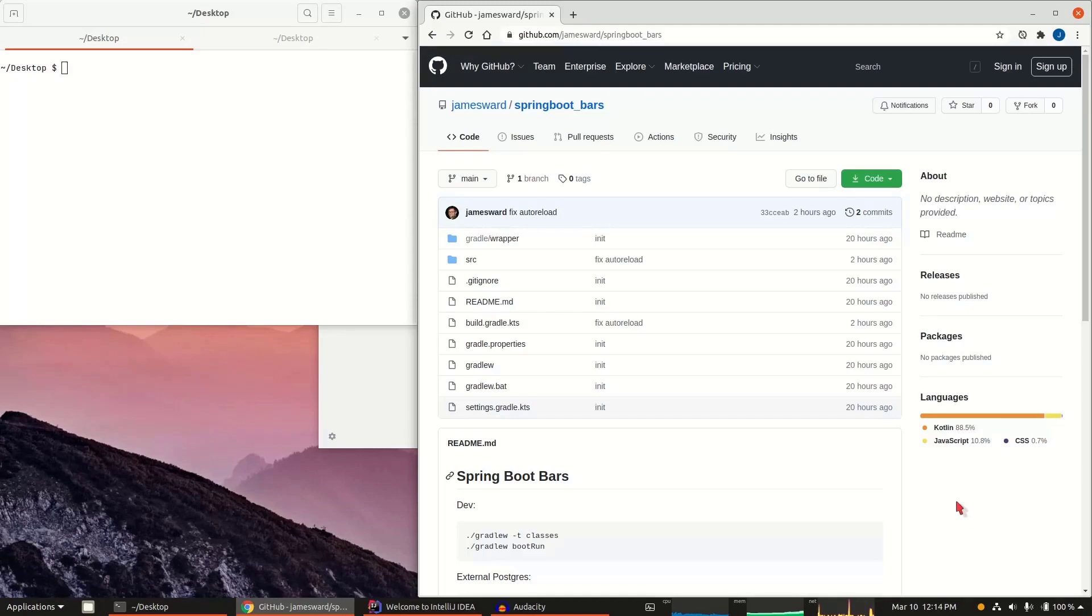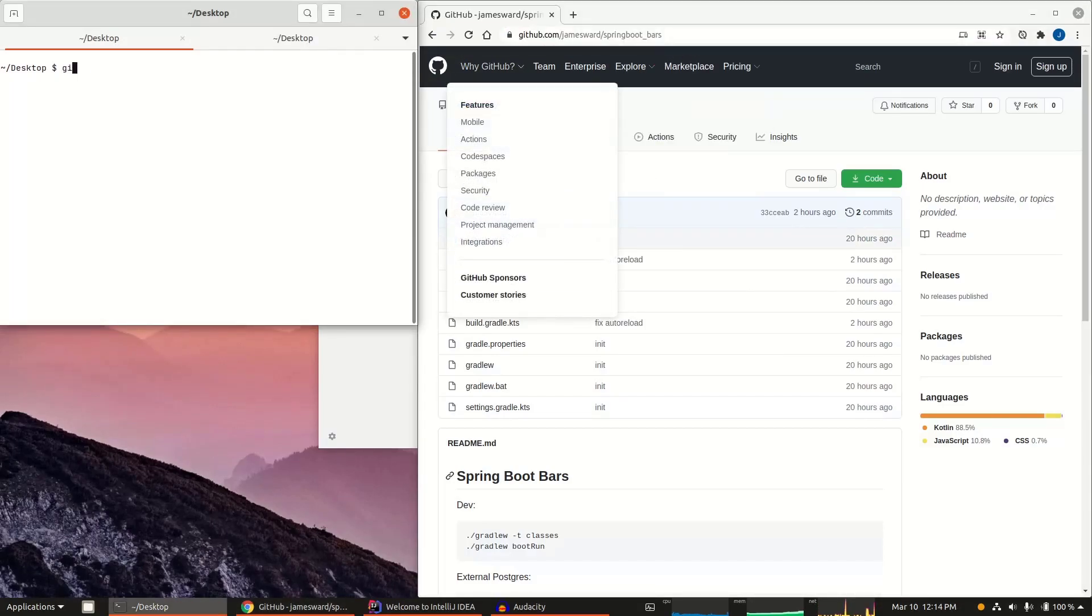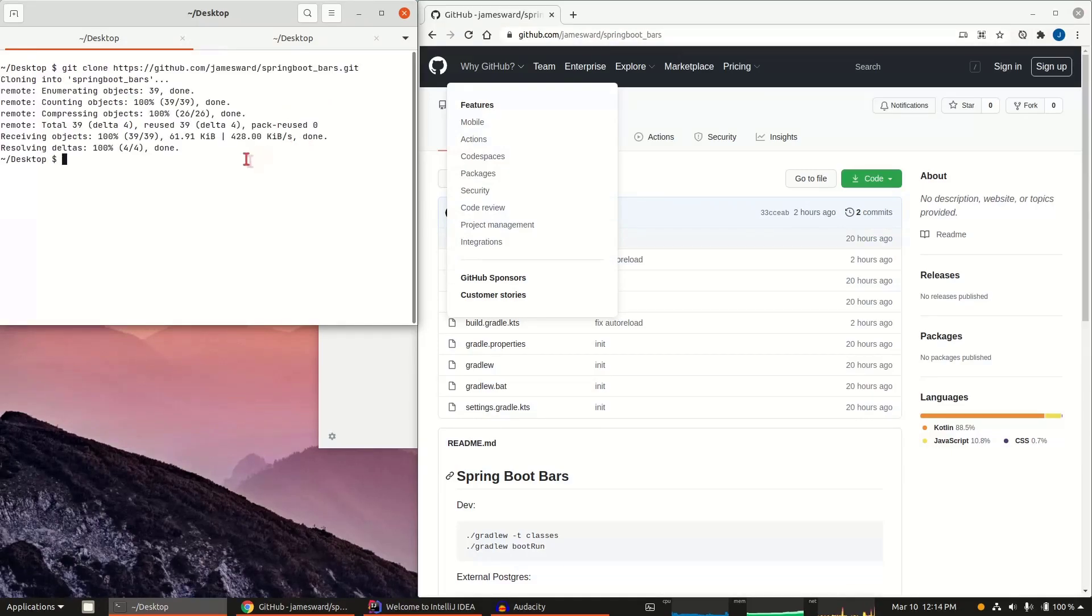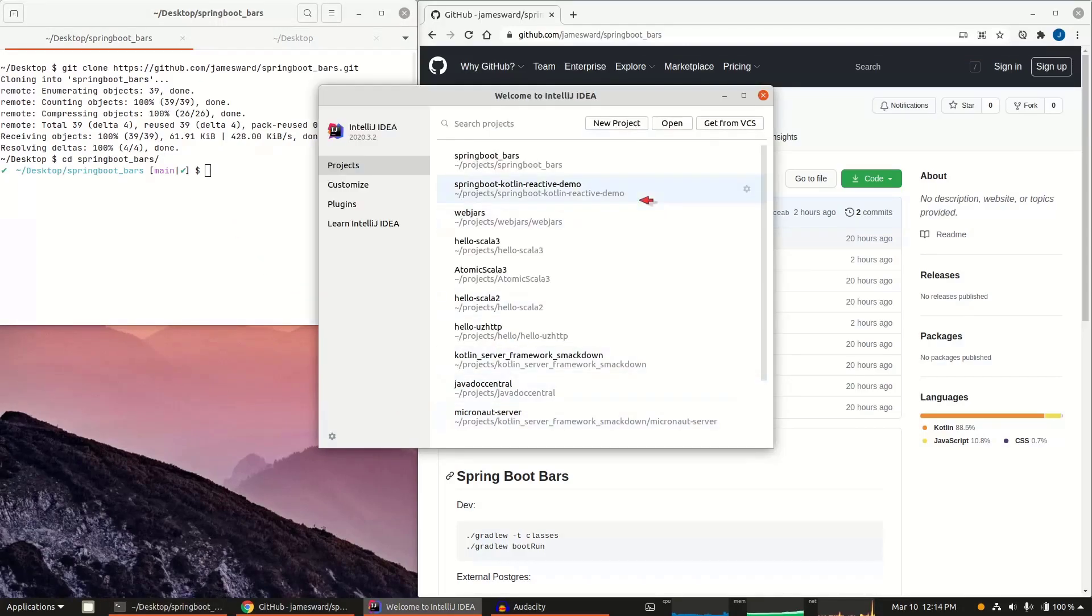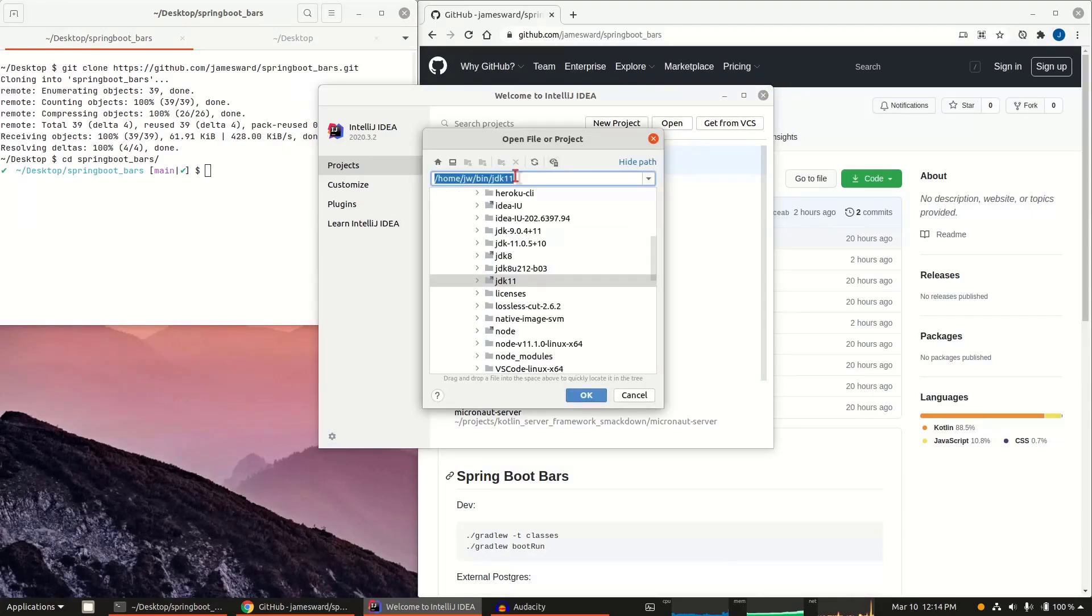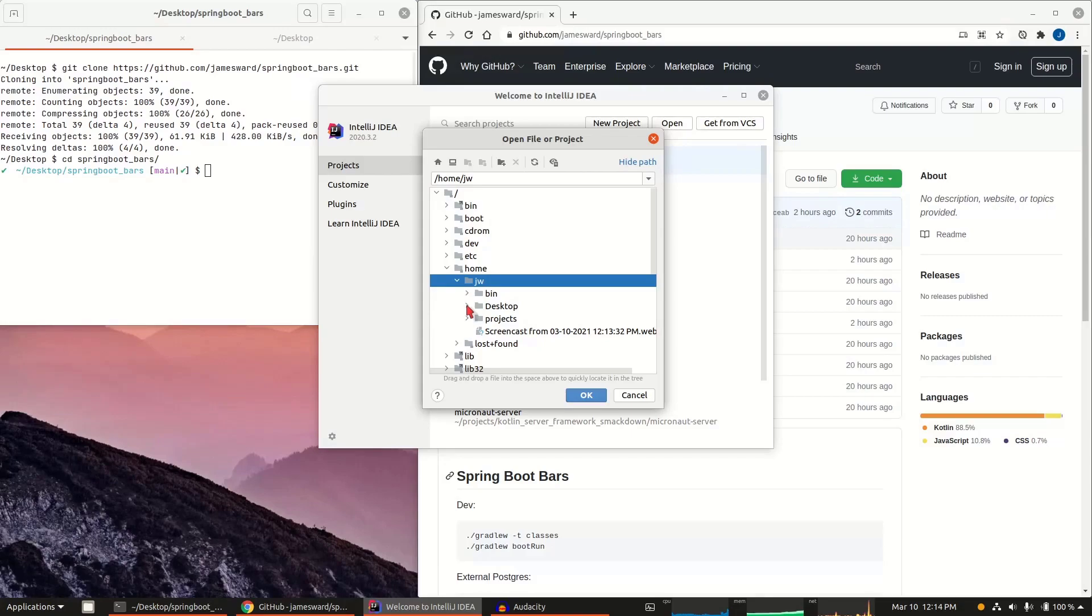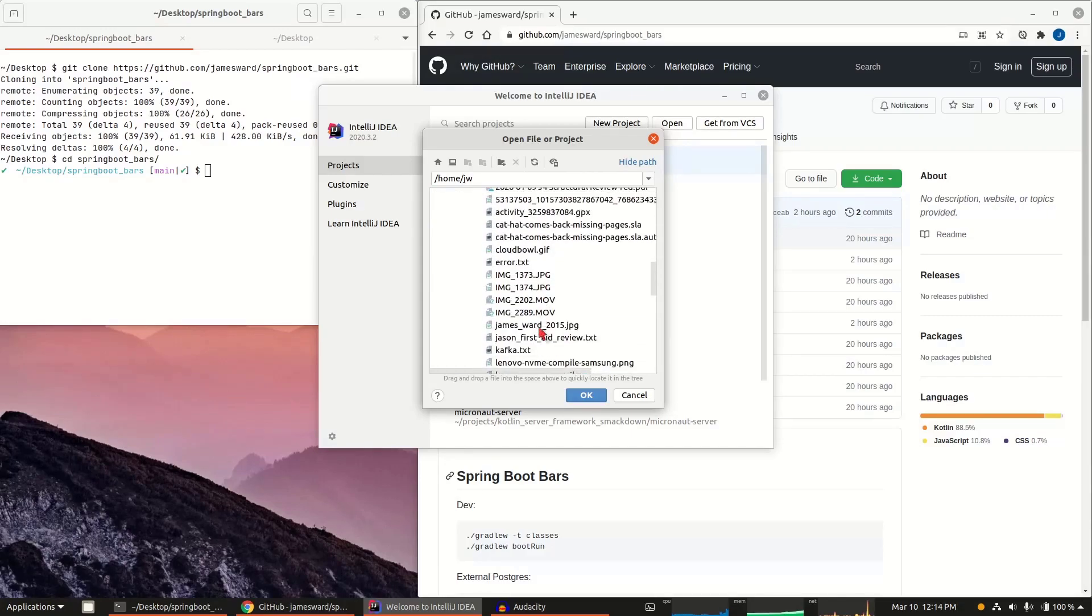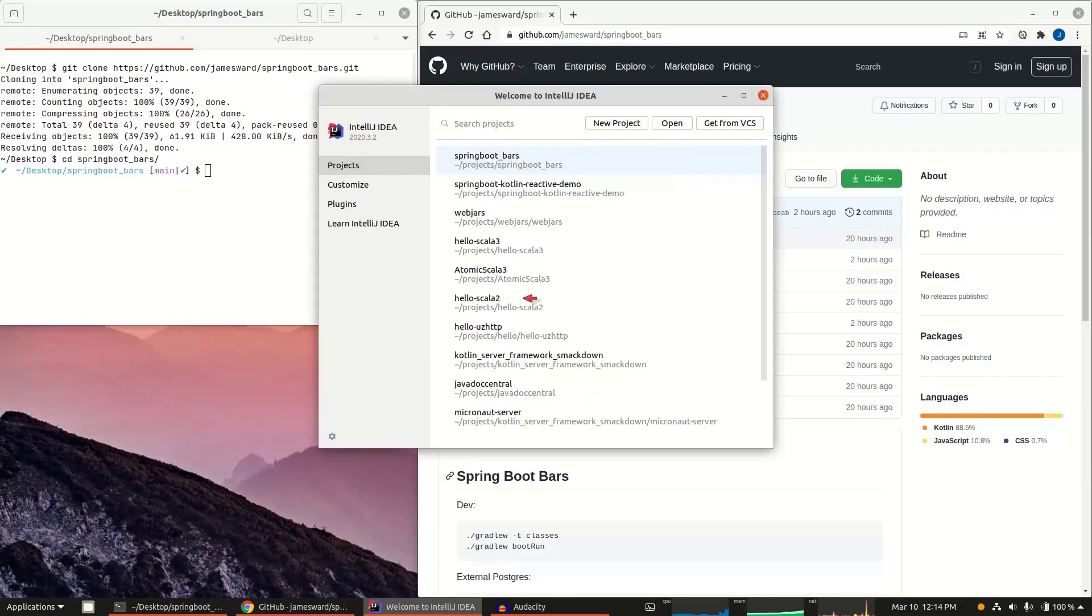I have a project here up on GitHub, and I'm going to start by just cloning this project down. Let's do git clone and bring this down to my local machine. We've got the Spring Boot Bars project here. I'm going to go into IntelliJ and say open, and then let's find that thing here, the Spring Boot Bars, and just open this project up here in IntelliJ.